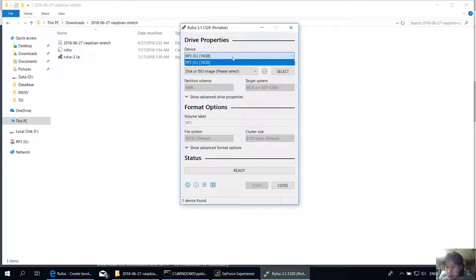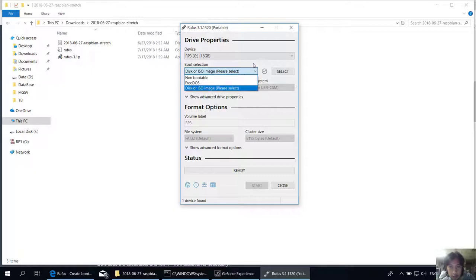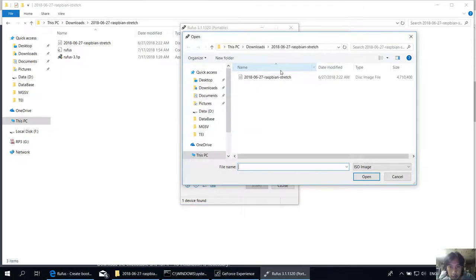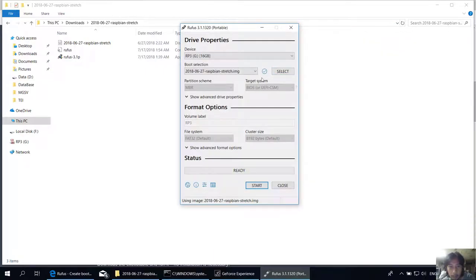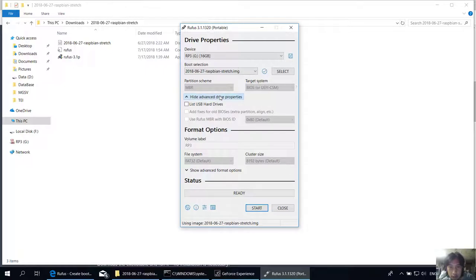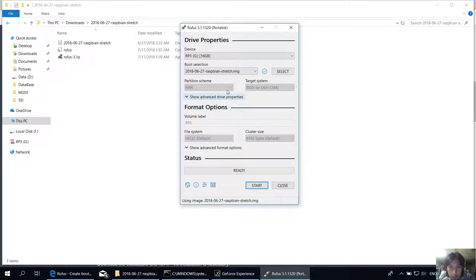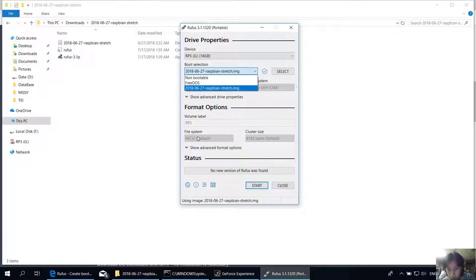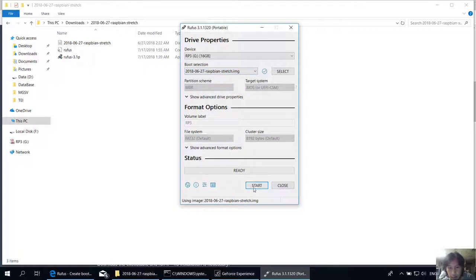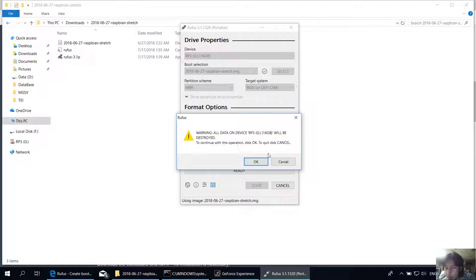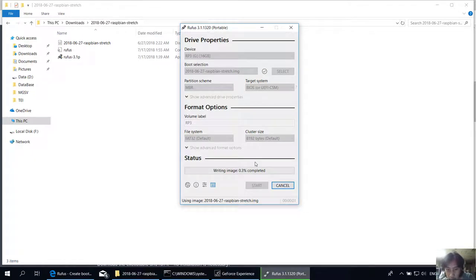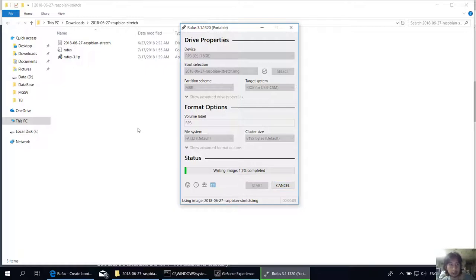So here I have an SD card which is 16 gigabytes, and then I would like to choose the image, which is the Raspbian Desktop Stretch. You can show advanced options in this, and looks like they will do the formatting for you. All you need to do is press the start button. Warning: all data on the device SD card will be destroyed. To continue this operation, click OK. So proceed.